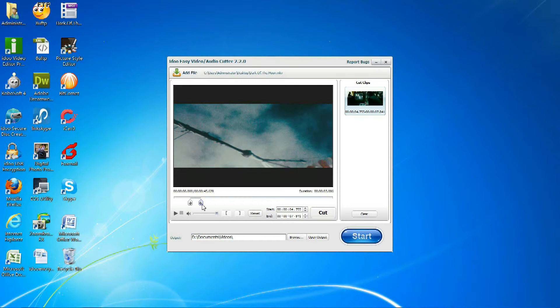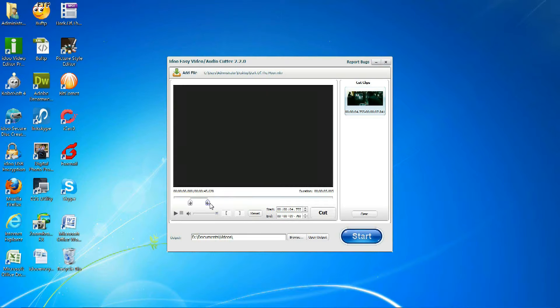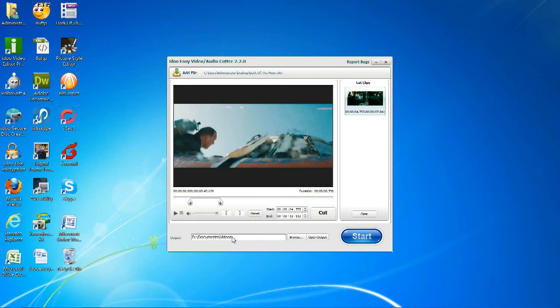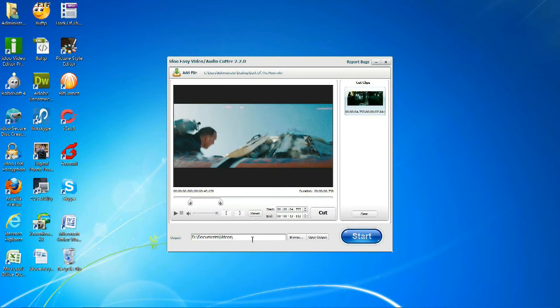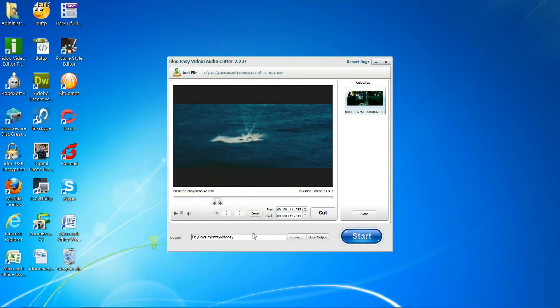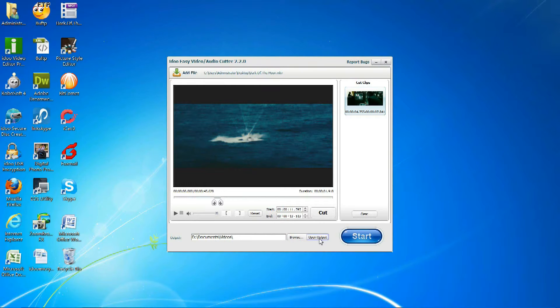You can also select more than one time to add more than one clip. You can select the output file by using Browse to check where you can use Open Output.